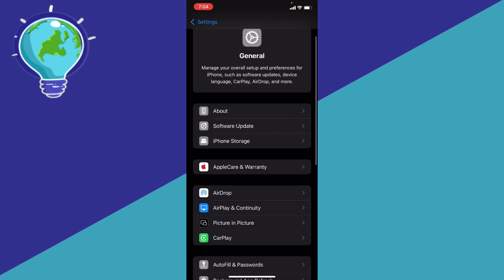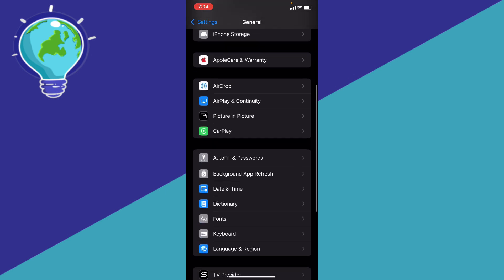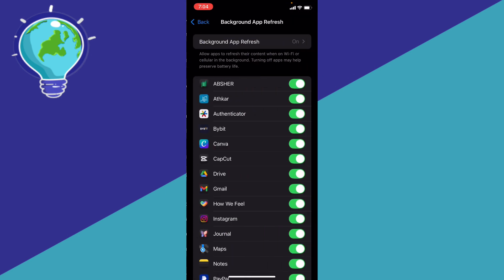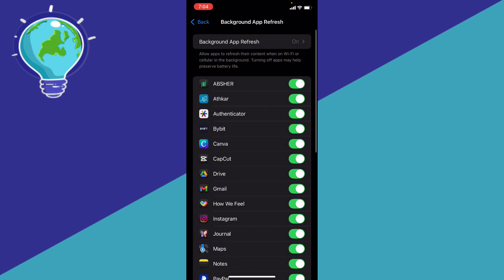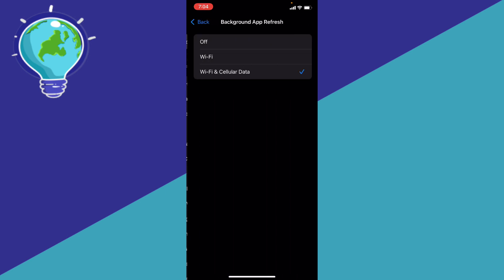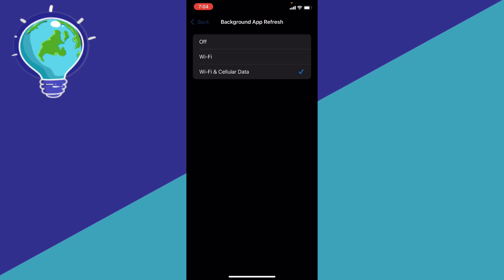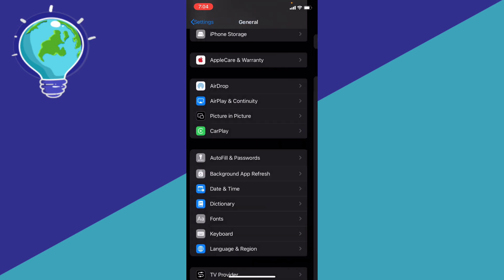Scroll down a bit, and you're going to find background app refresh. Click on it and make sure that you disable background app refresh, and that should fix your problem. Just turn it off or shut it down.